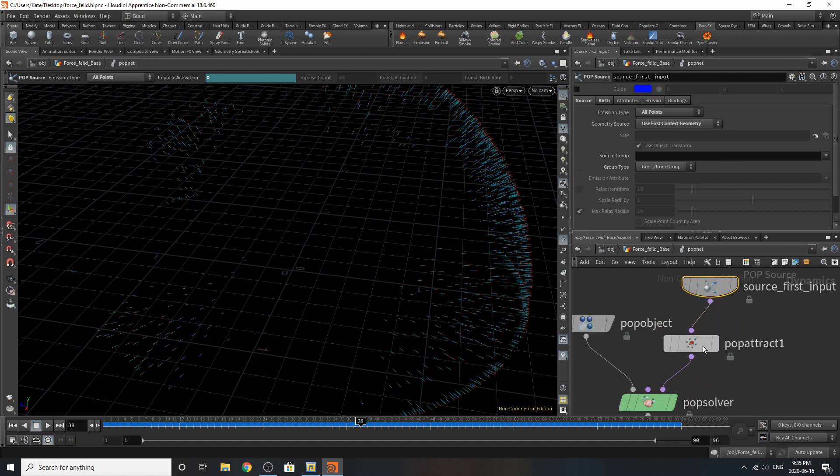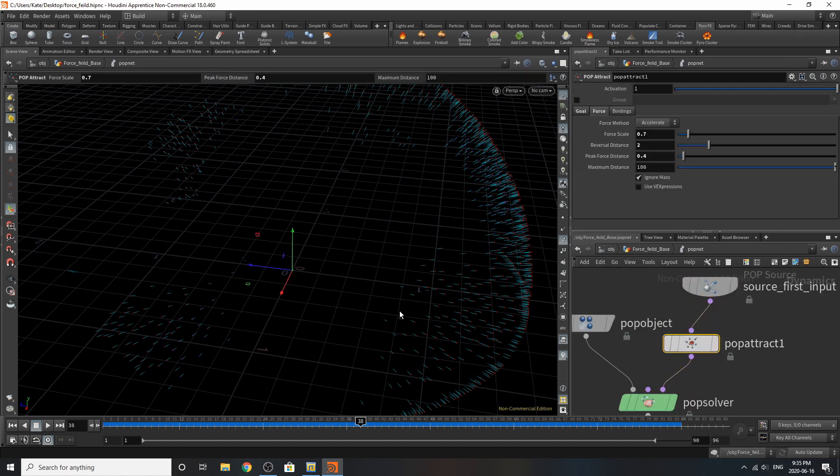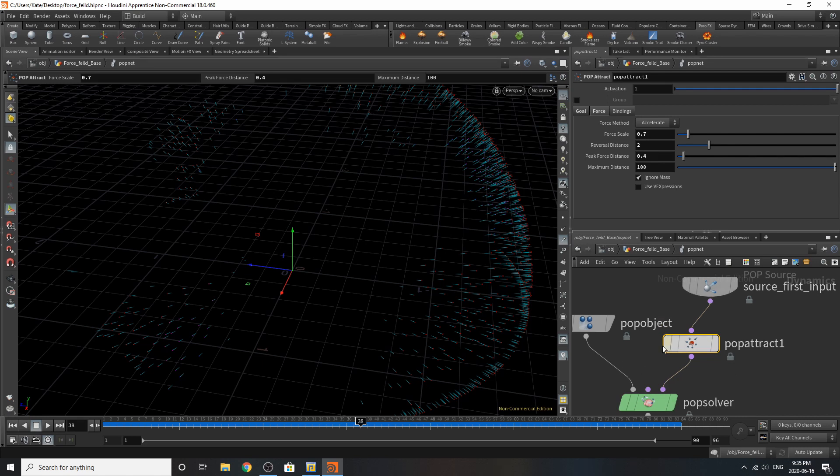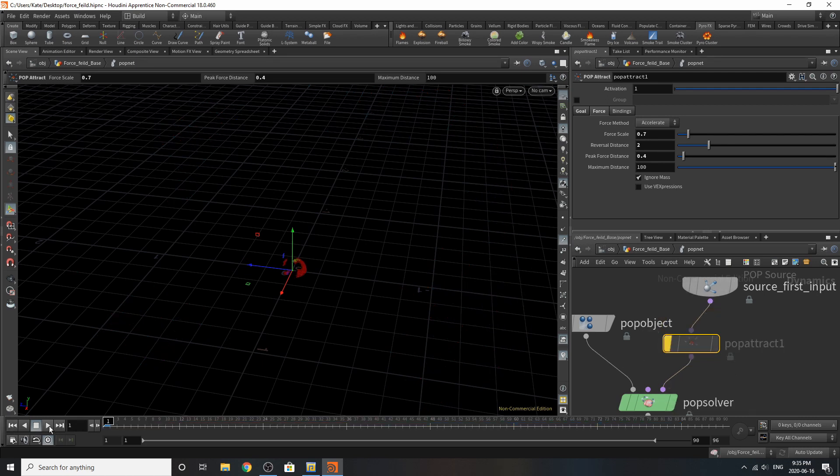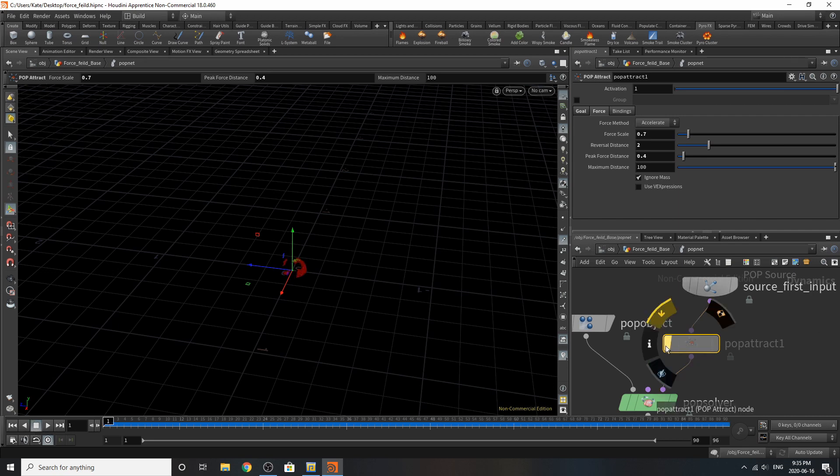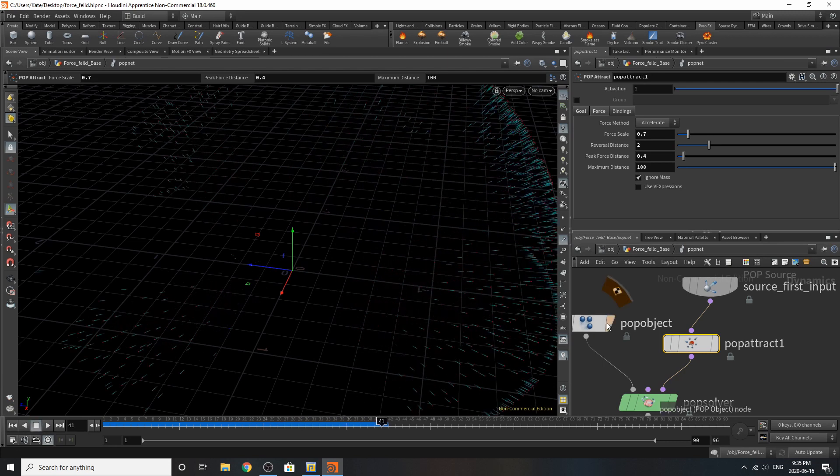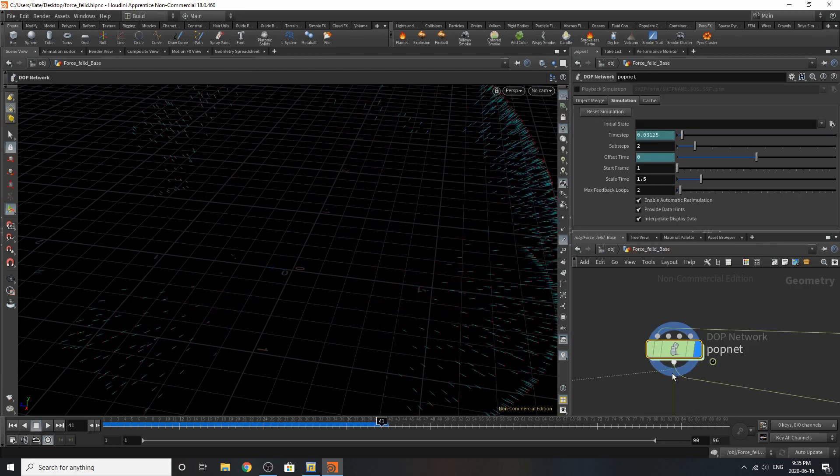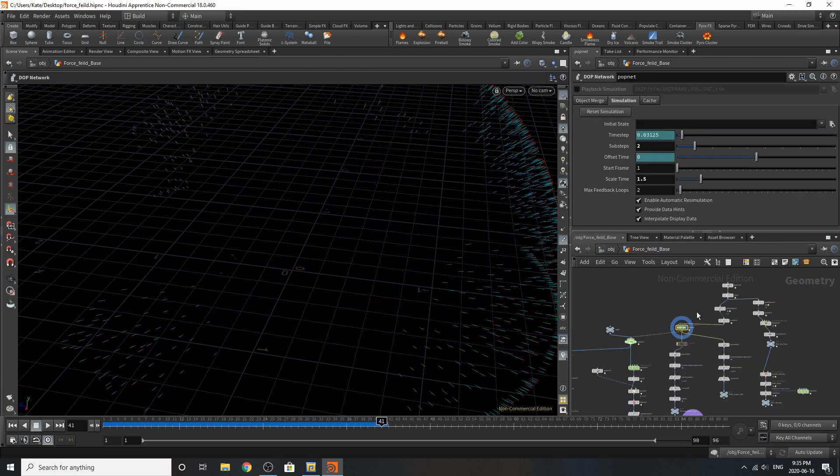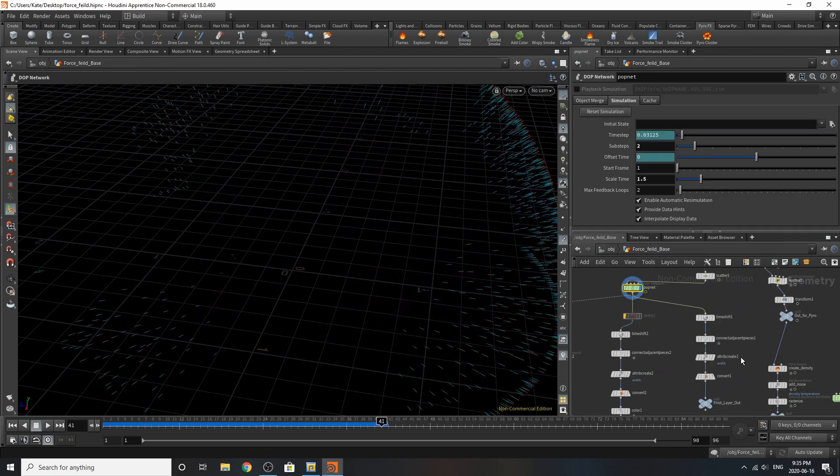Then this pop attract, what this is, is this pop attract is actually getting the points to expand outwards. If it wasn't on, this is what it would look like. But by turning it on, this is what happens.